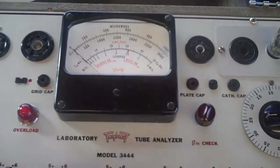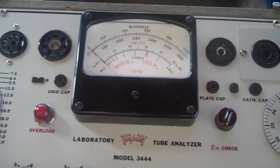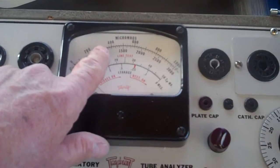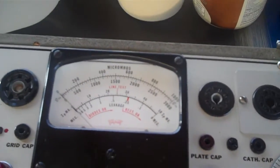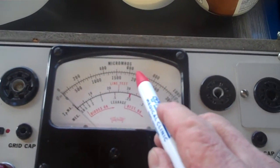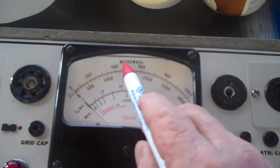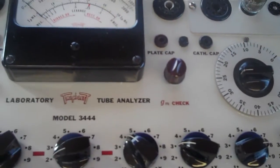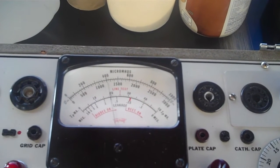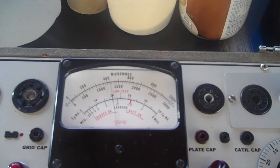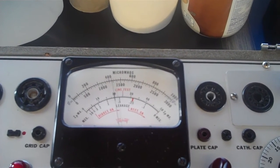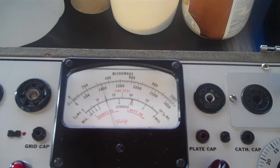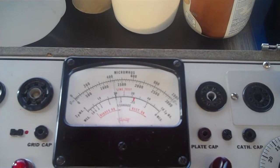Now I've got a 6EA8 in there and it's supposed to read 4.2 to 6.4, right there. When I pull the lever down, it barely gets up over the 4. It's about 4.21. Too marginal. Too marginal.